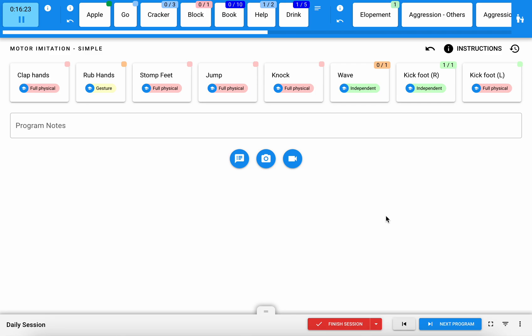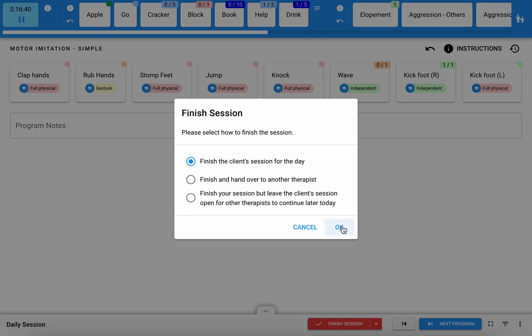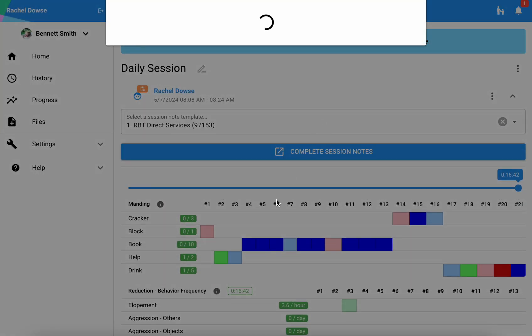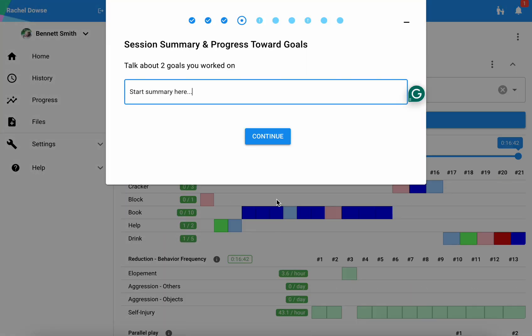Once you're ready to end your session, you'll select finish session and you can opt to finish that client session for the day, or if another staff member is working with that same learner, you can finish and hand it off to another therapist, so you have some options there. Here I'll select OK and that will take me right to where I left off with my session notes so I can go ahead and wrap this up.